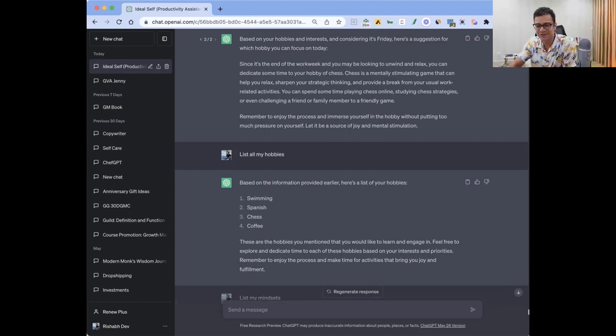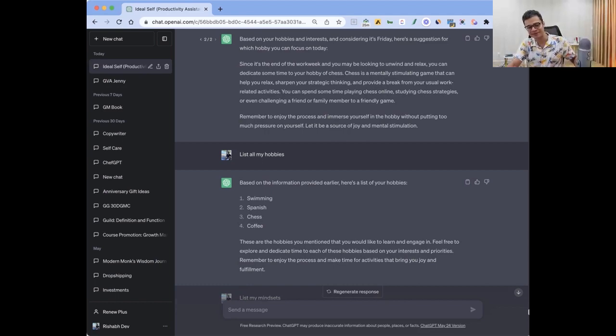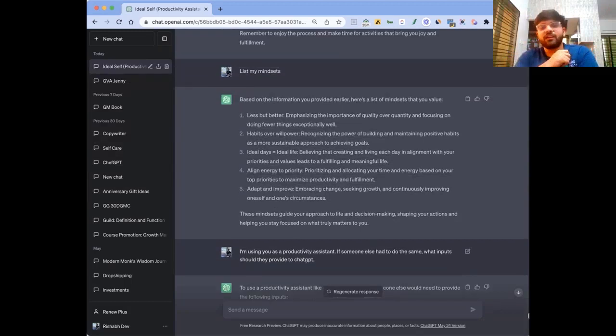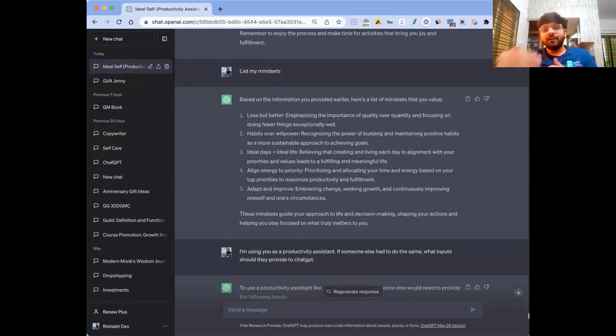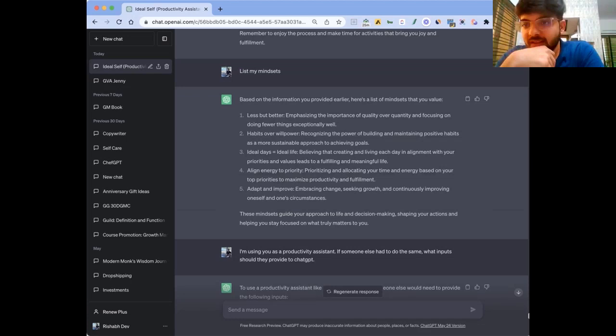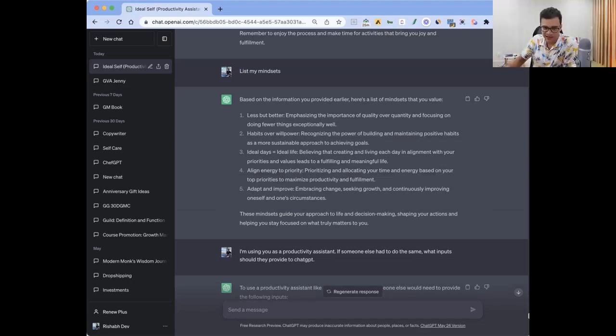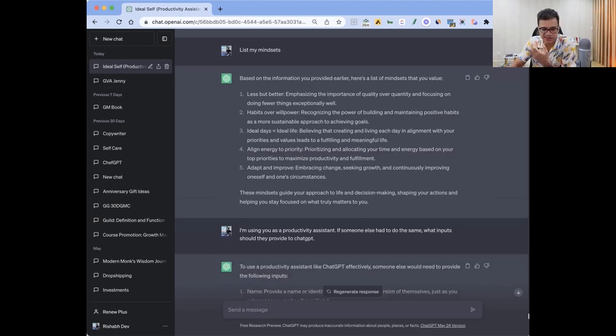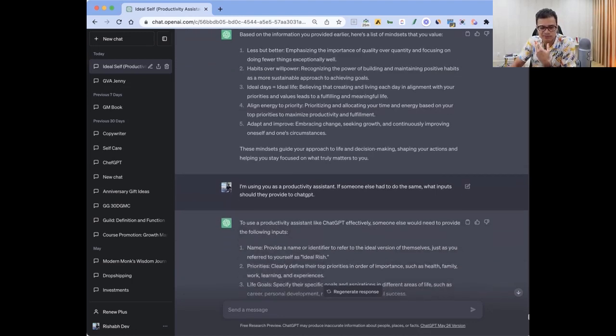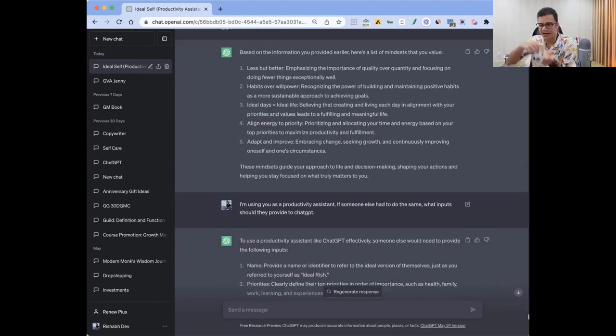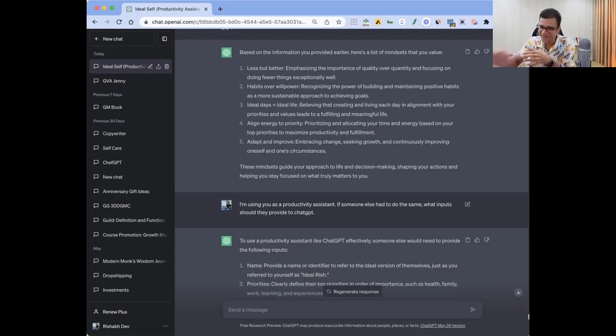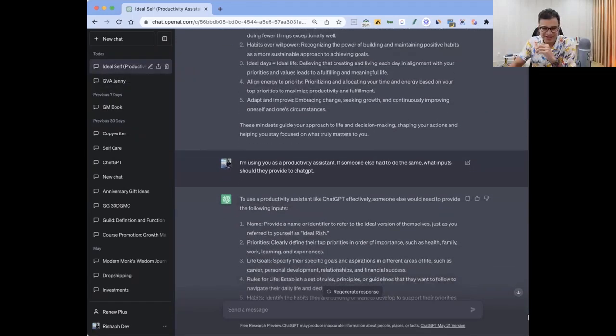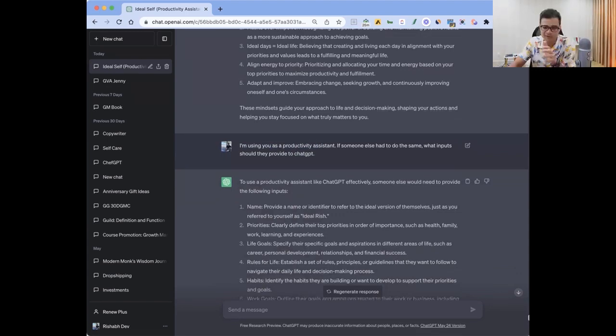So how did you train it? Were you chatting to it to give this information and then extracting it back? Yeah, I even gave it my mindsets - minimalism, essentialism. I believe in habits, building routines, prioritizing. Then my friends asked how would I build this, right? So I wrote, I'm using you as a productivity assistant. If someone else had to do the same, what inputs should they provide to ChatGPT?